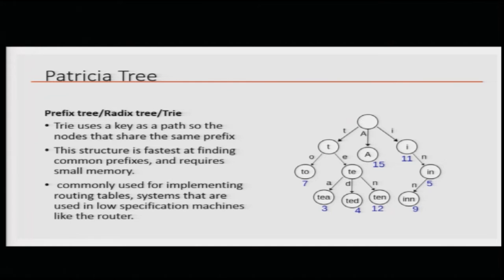So they use something called a Patricia Merkle tree. The Patricia trie is a data structure which is actually based on the idea of a prefix tree, or radix tree, or trie. The idea is that I want to save space but I want to record a number of different strings — or other objects like account addresses and information like that. The question is how do you store them.